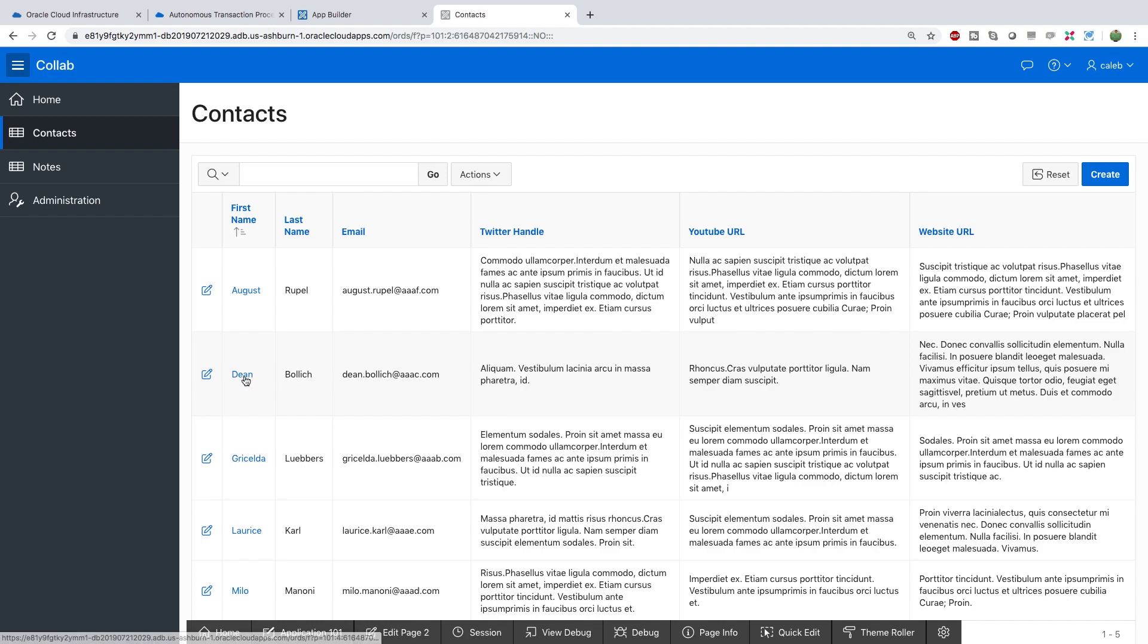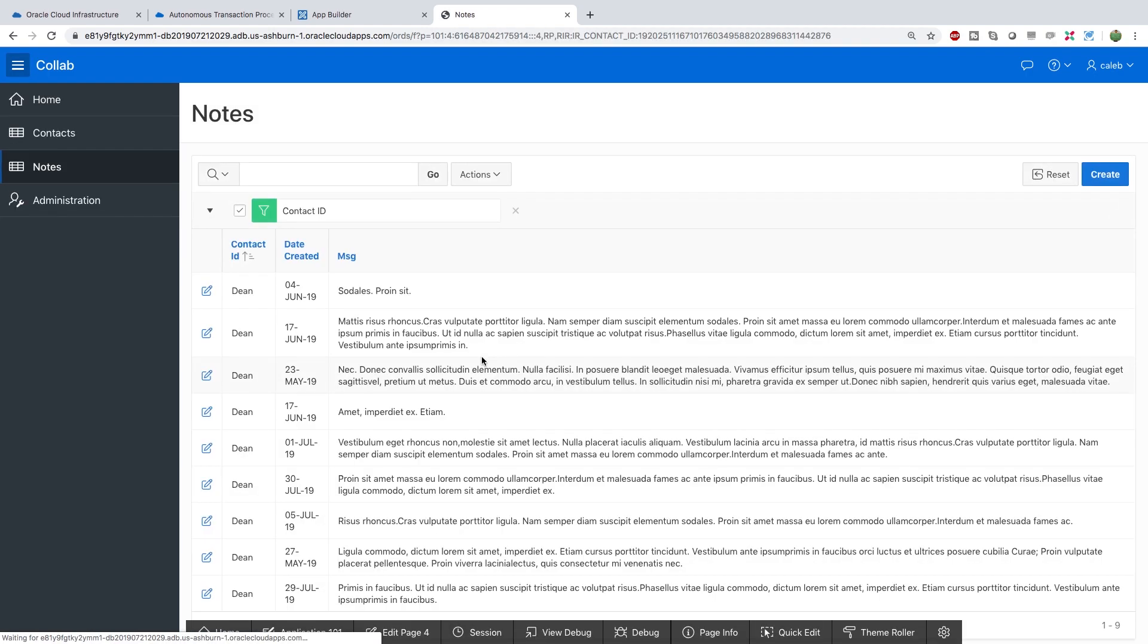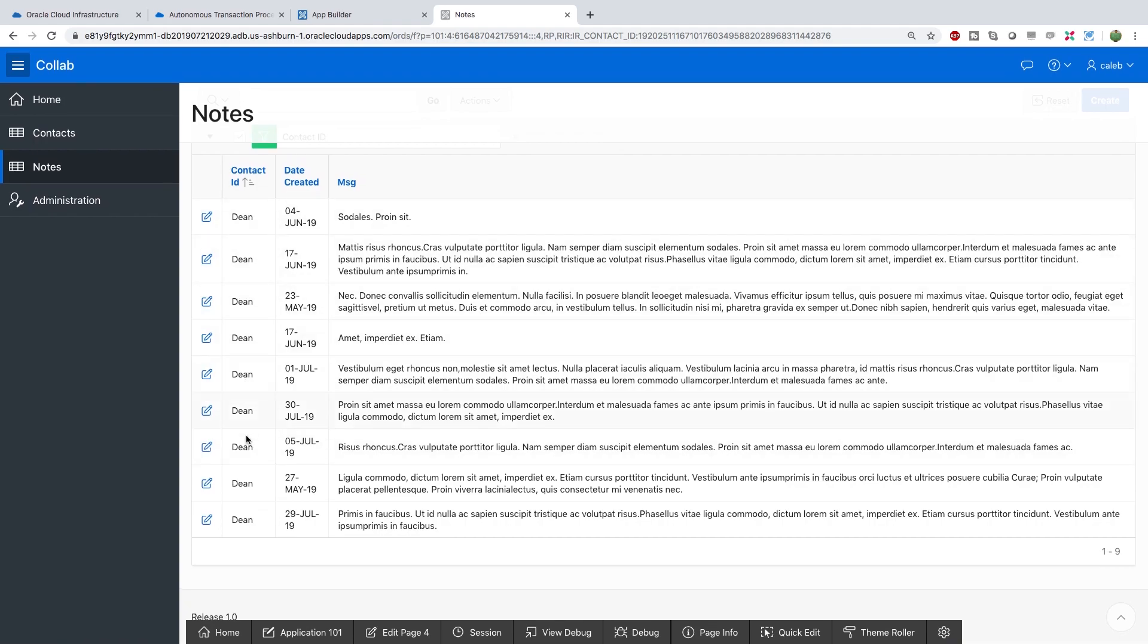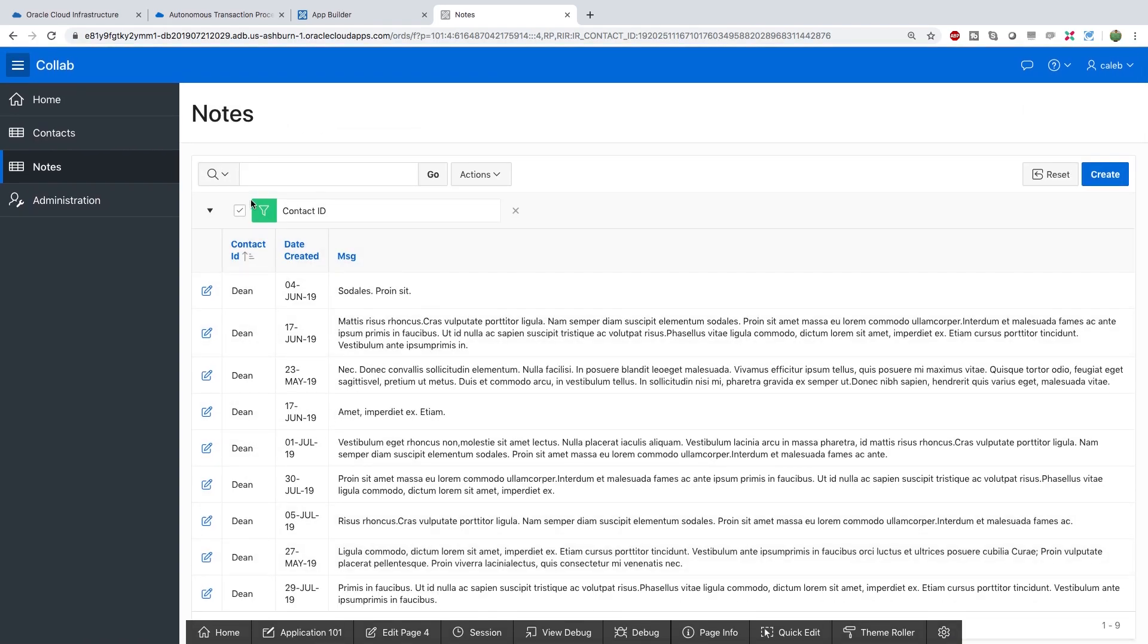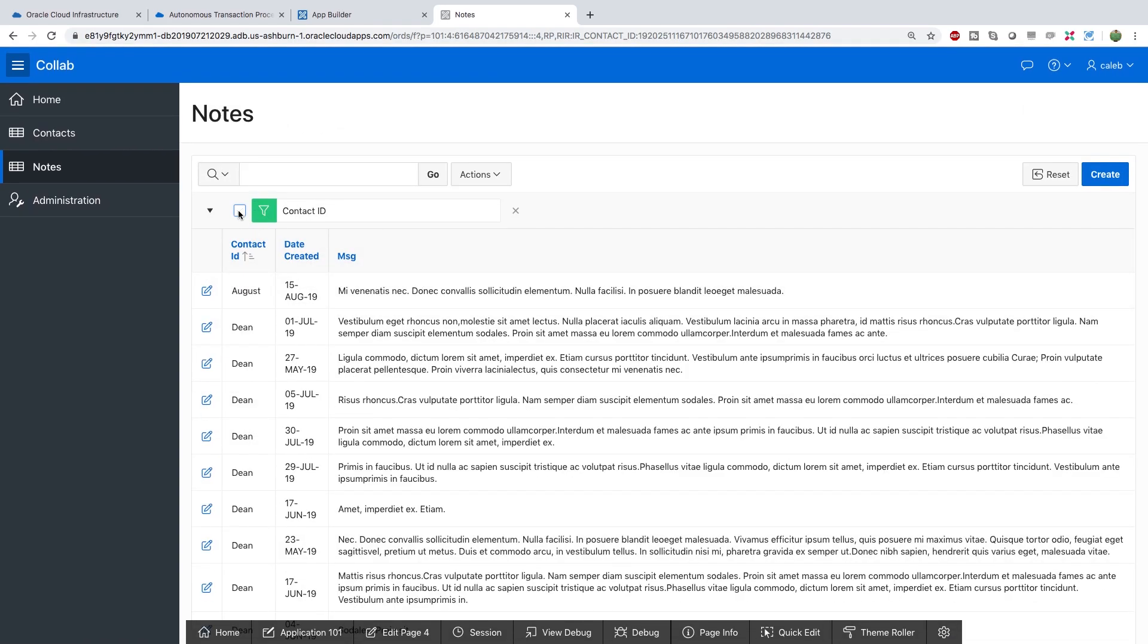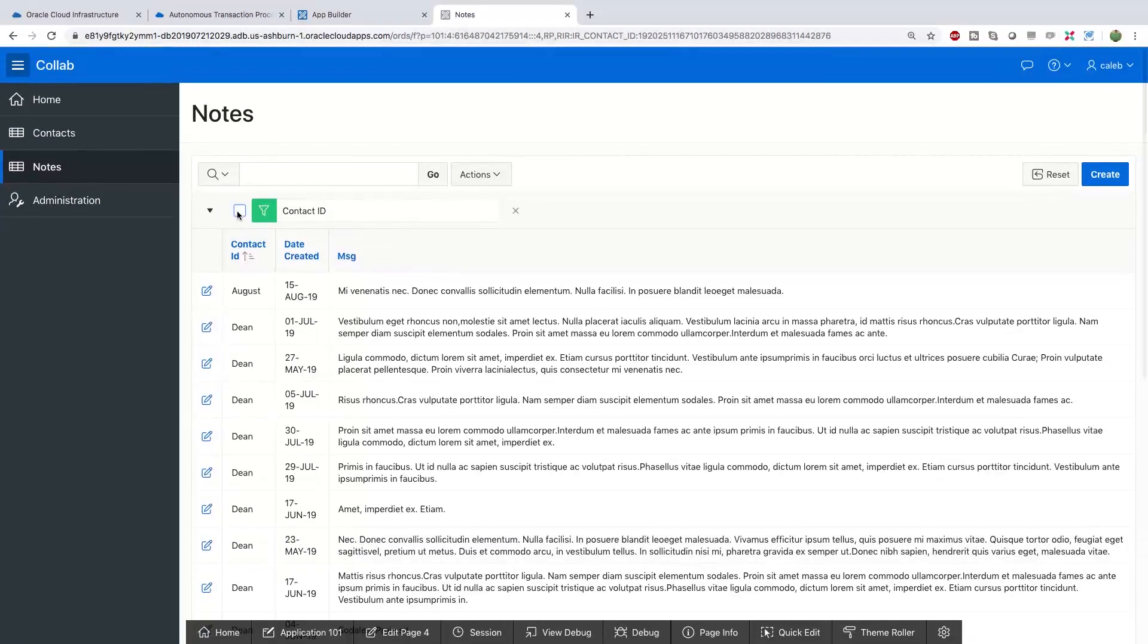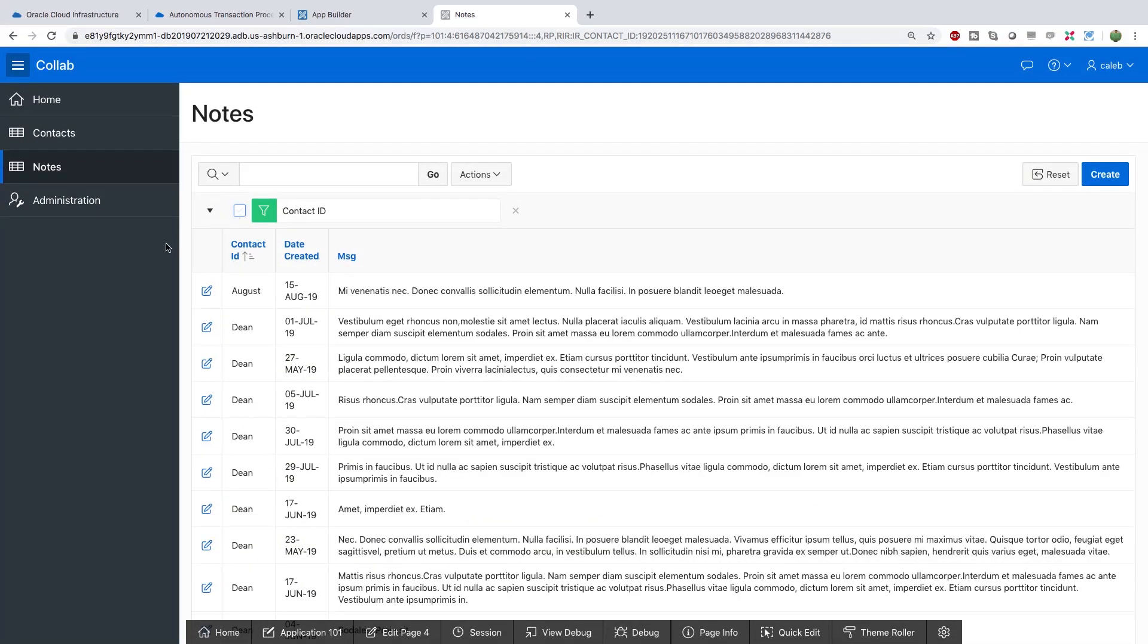So for example we can select Dean and take a look at this. Here are all the notes from Dean. So it's filtering by the contact ID. Dean is selected. You can also uncheck that if you want to go back and you can easily toggle that. So it's pretty crazy how automatically it already knows that we're going to look at the notes for various contacts just based on the database relationships.